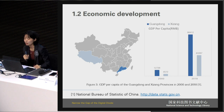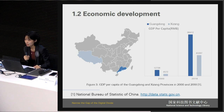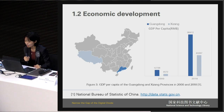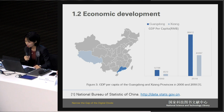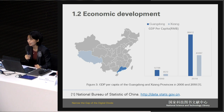Two provinces, Guangdong and Xizang, were selected as representatives to compare this economic divide in GDP per capita. The GDP per capita in Guangdong province is about two times higher than that in Xizang province, either in 2000 or in 2018. As a result, with the increasing massive needs for foreign literature and its high price tag, it is not affordable for Chinese individuals to purchase these resources by themselves even in 2018.